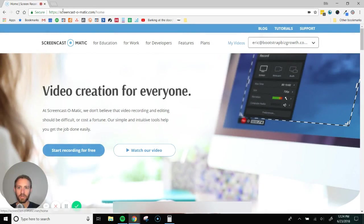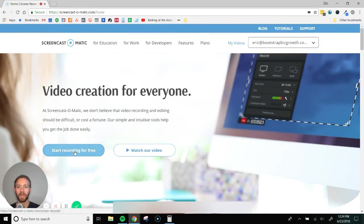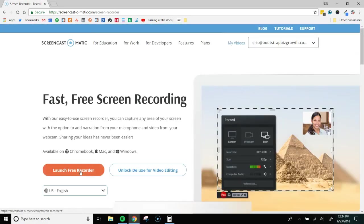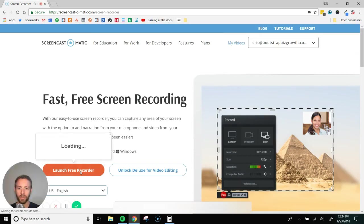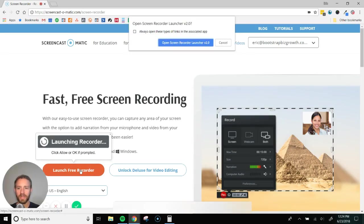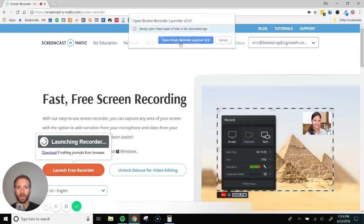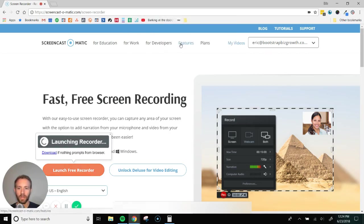You're going to go to screencast-o-matic.com, click start recording for free, then you're going to click launch free recorder. This will probably download a file to your computer, just follow the prompts, go along with it and it will pull up the screen recorder and it's going to look like this.